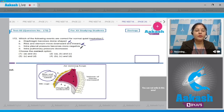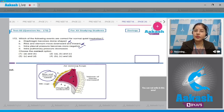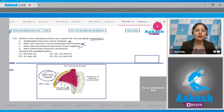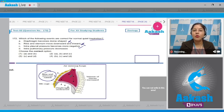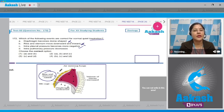Option C: intrapleural pressure becomes more negative — this is correct. During normal quiet inspiration, diaphragm and external intercostal muscles contract. When the diaphragm contracts, volume of thoracic cavity increases in the anterior-posterior axis. When external intercostal muscles contract, ribs and sternum are raised and thoracic cavity volume increases in the dorsal-ventral axis. Intrapleural pressure becomes more negative, lungs expand, pulmonary volume increases, pulmonary pressure decreases below atmospheric pressure, and air rushes inside — this is inspiration.